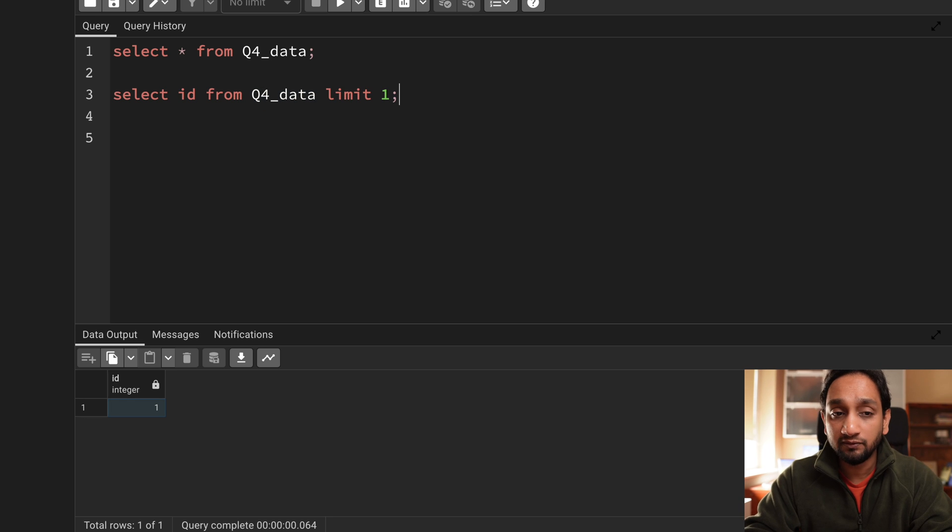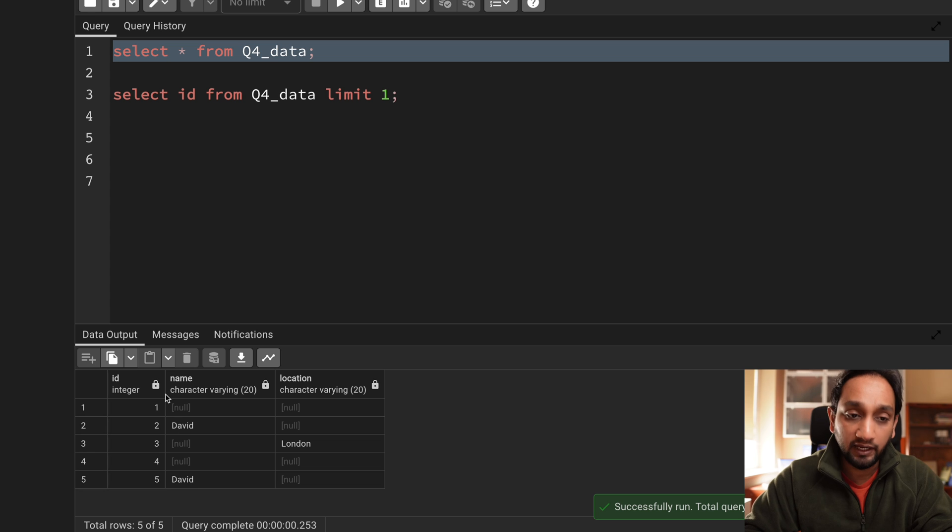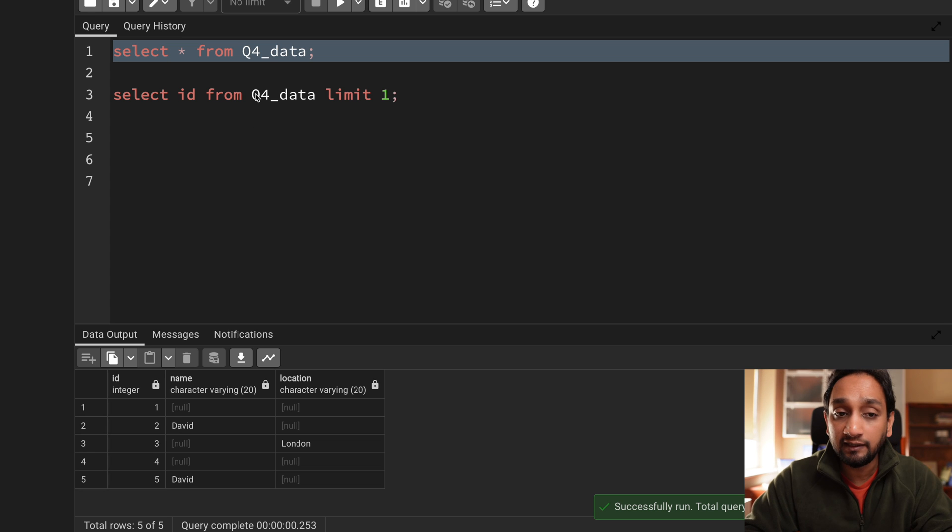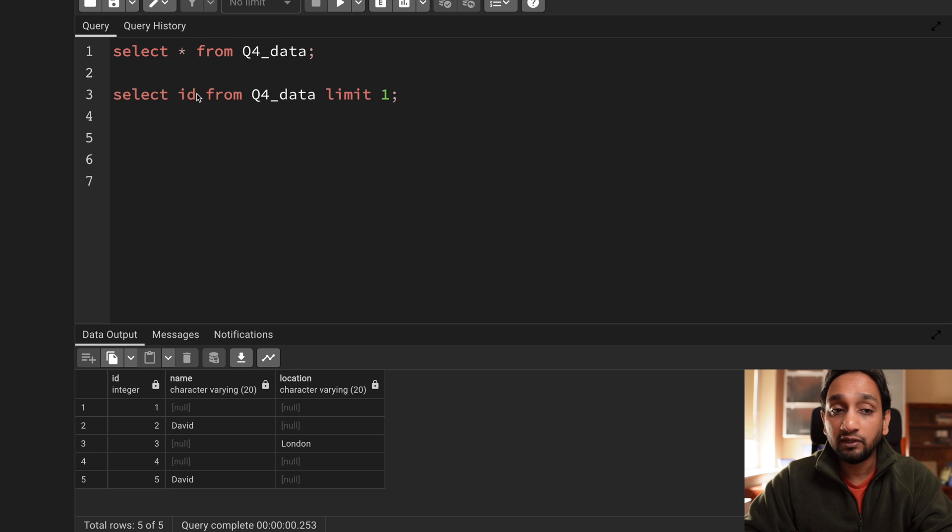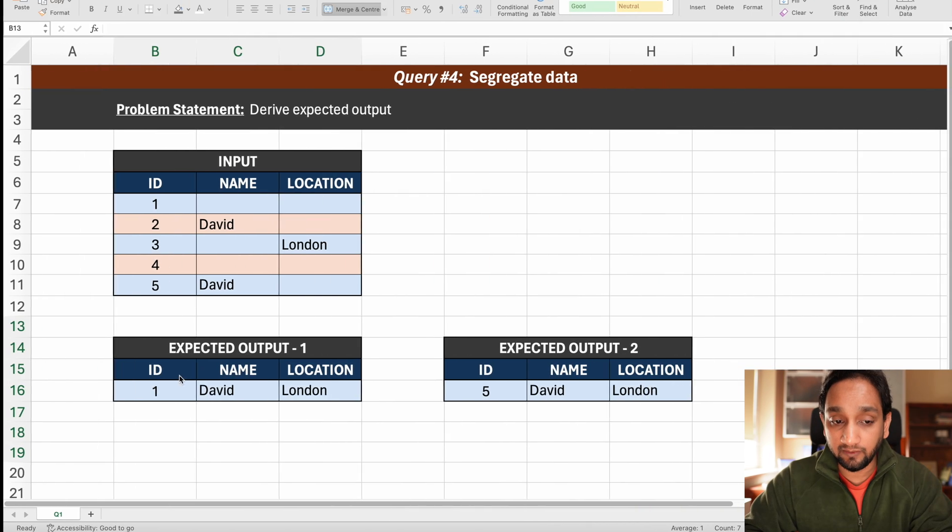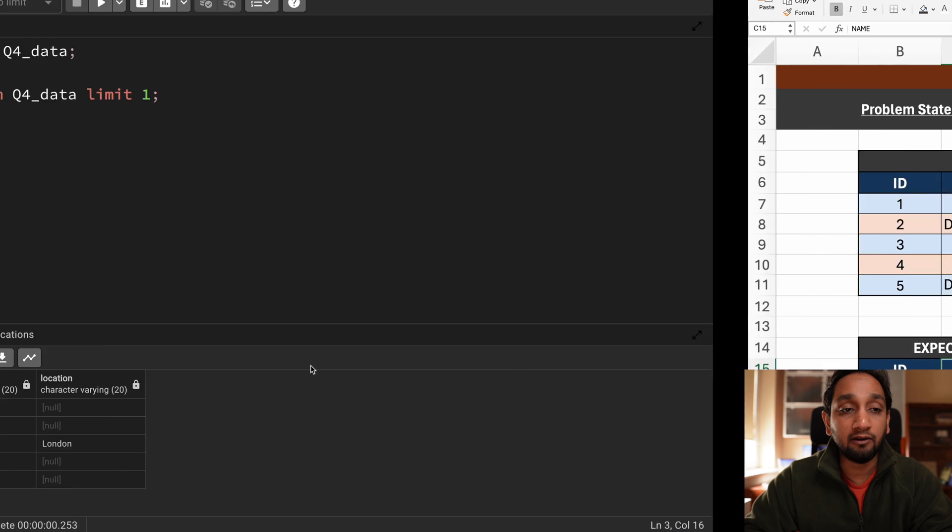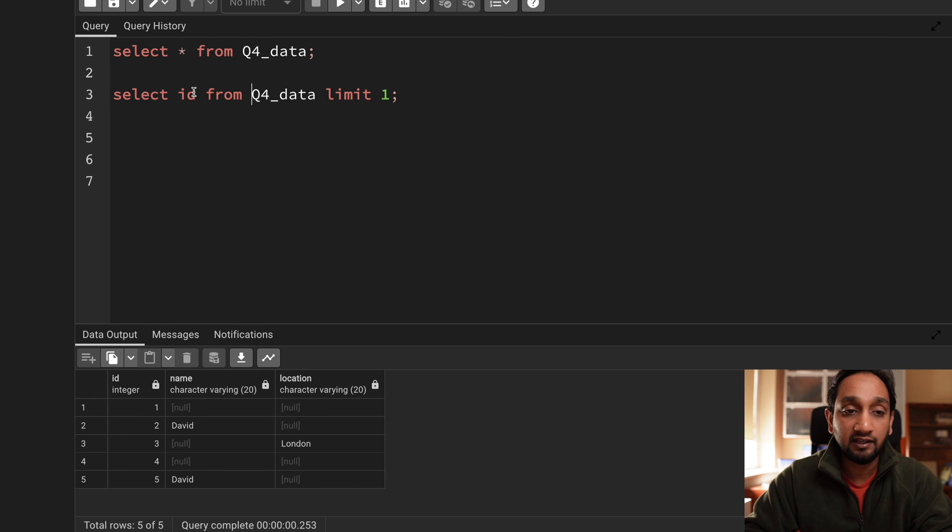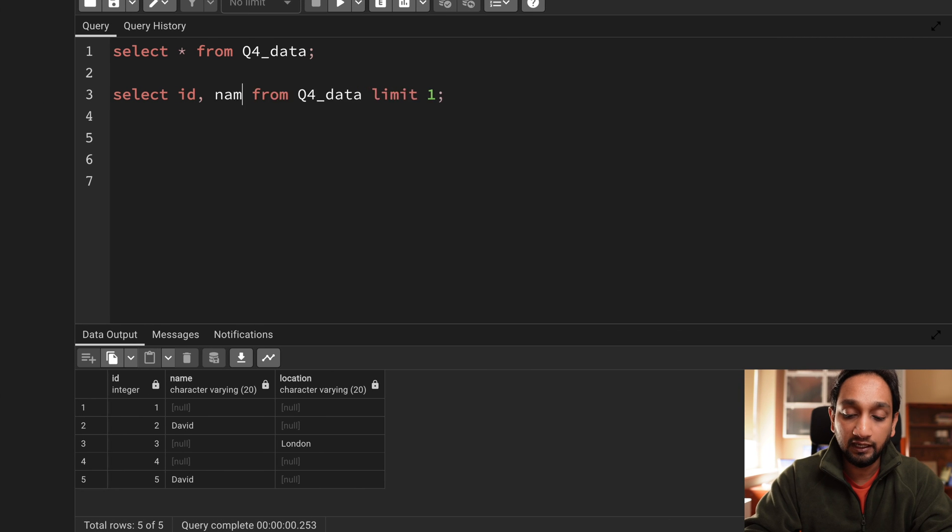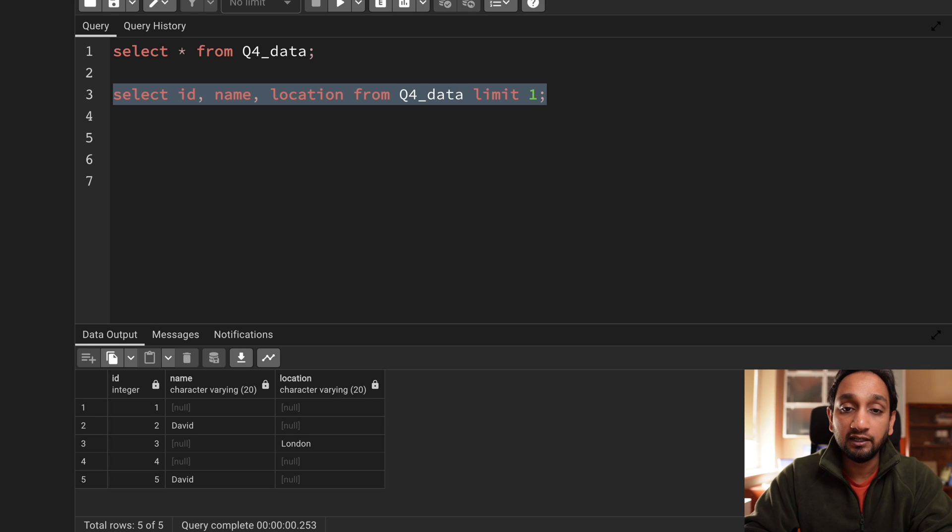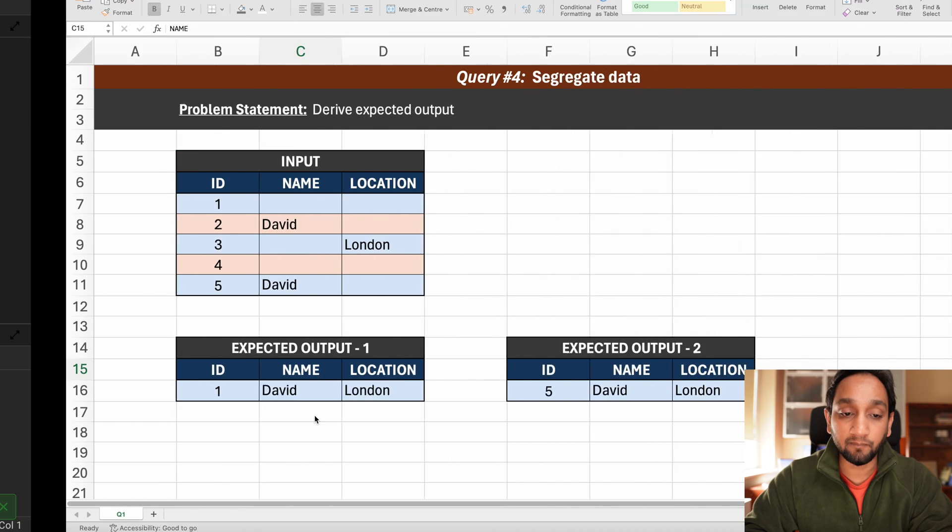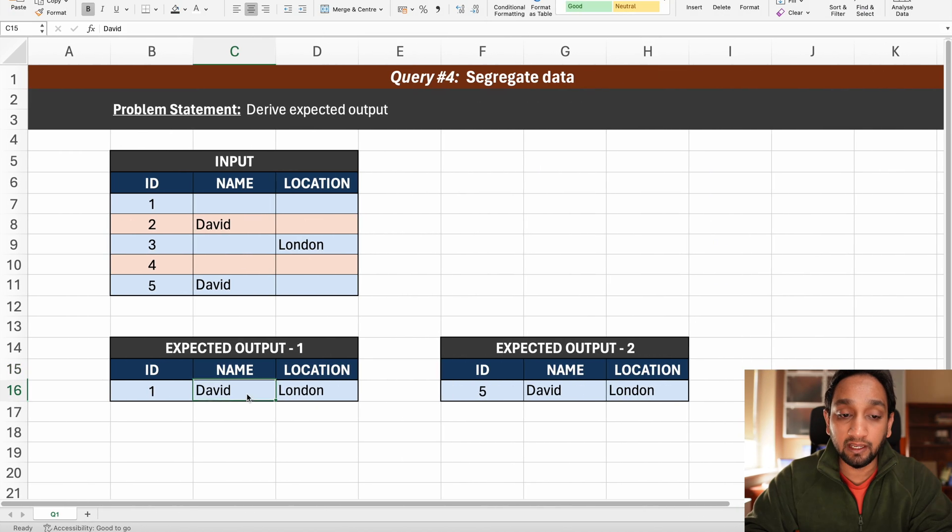And I'm telling you why this is not the right solution is because I got id that is the correct value but when I want to fetch name and location. So let's say if I want to fetch comma name comma location then it's not going to return me the output that I was looking for. It's returning null and null. I wanted David and London.